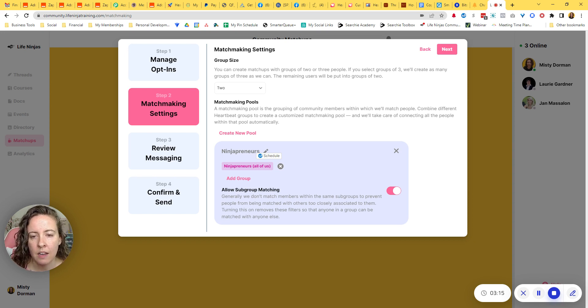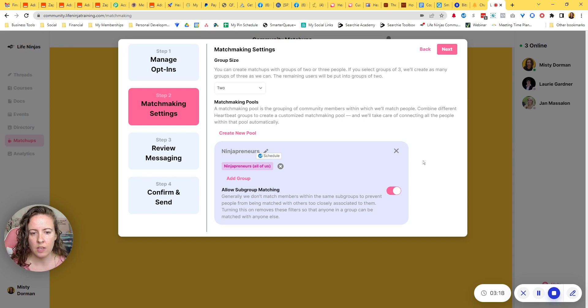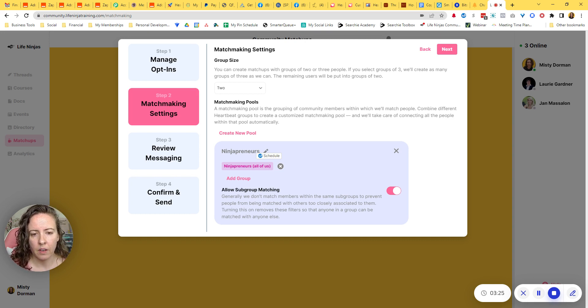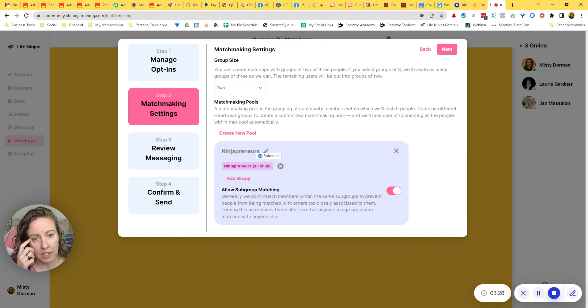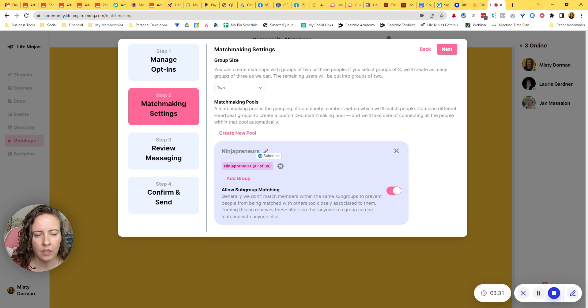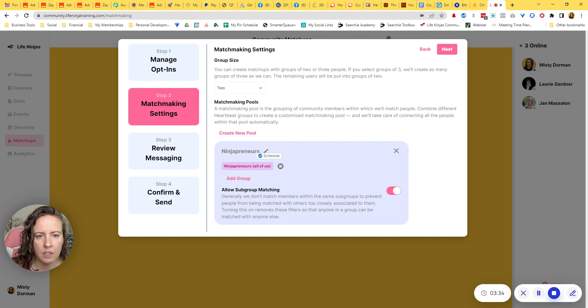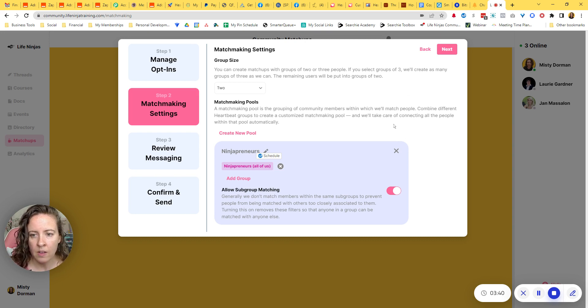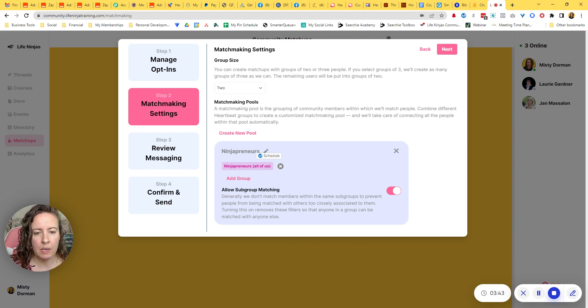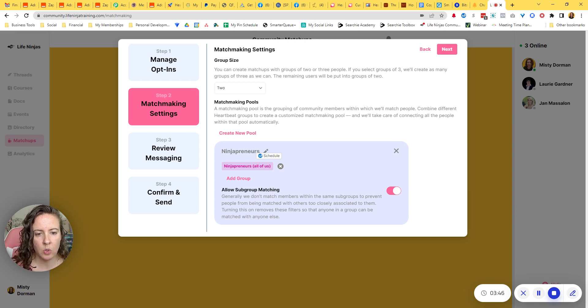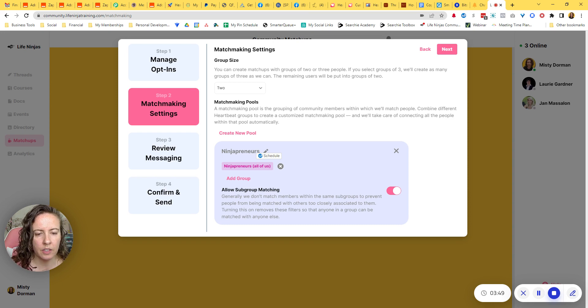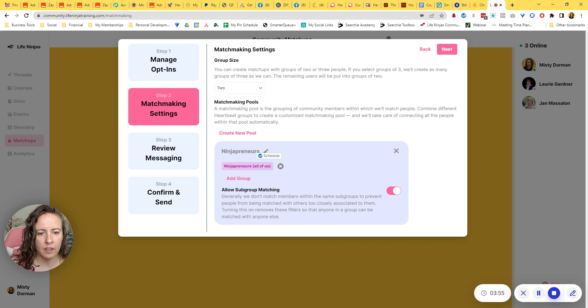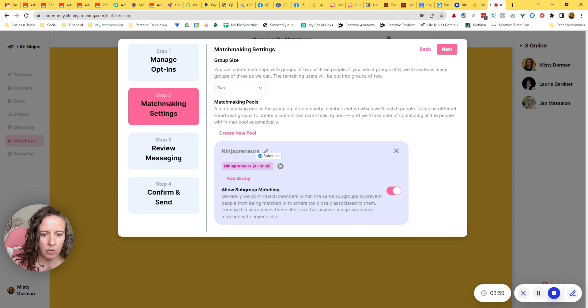I've been talking with the developers about this, so they may add that functionality at some point where you can say, only these members should have access. I know they're talking about making some changes to the left sidebar menu and where we can give only access to whoever we want to some of the different things in the sidebar. So if that's the case, this may have changed, but for right now, matchmaking pools just means people within these different groups will be matched together.